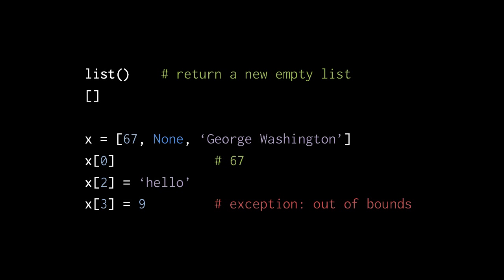Here we are assigning the variable x a new list with three items, first 67, then none, and then a string George Washington. And then the next line, the expression x subscript 0, that returns the first item, 67 in this case. And then if we write x subscript 2 equals the string hello, that is reassigning the third slot in the list. So, previously it had the string George Washington, now it has the string hello.